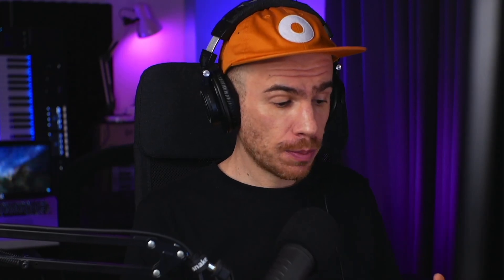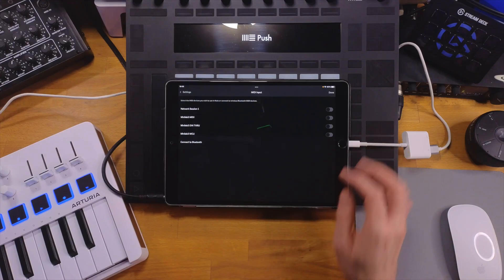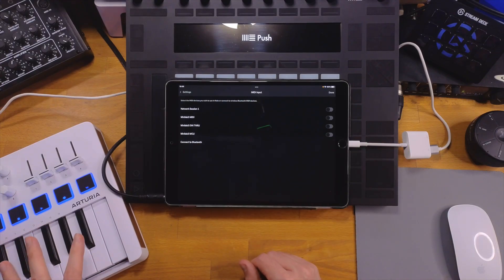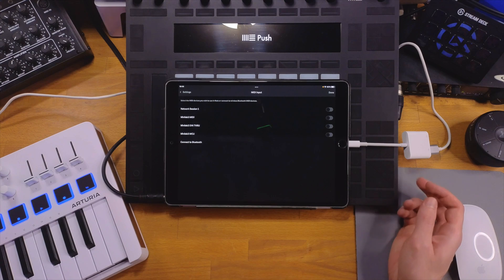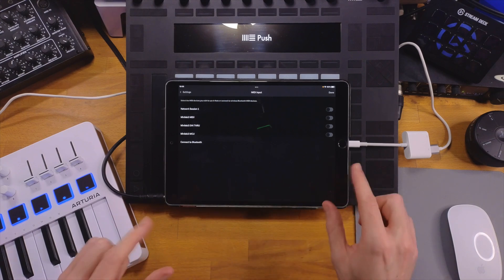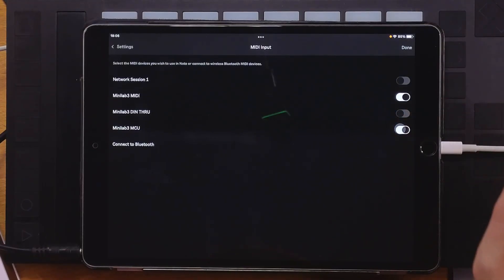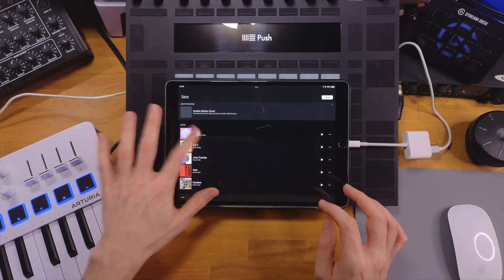MIDI controller support is really easy to enable. Hit the three dots, go to MIDI input, and I've got a Minilab 3 by Arturia connected via a Lightning USB adapter because I've got an older iPad. But you can also use a Bluetooth controller — it will appear in this list if it's paired to your device. Whether it's wired or wireless, it all works pretty much the same.